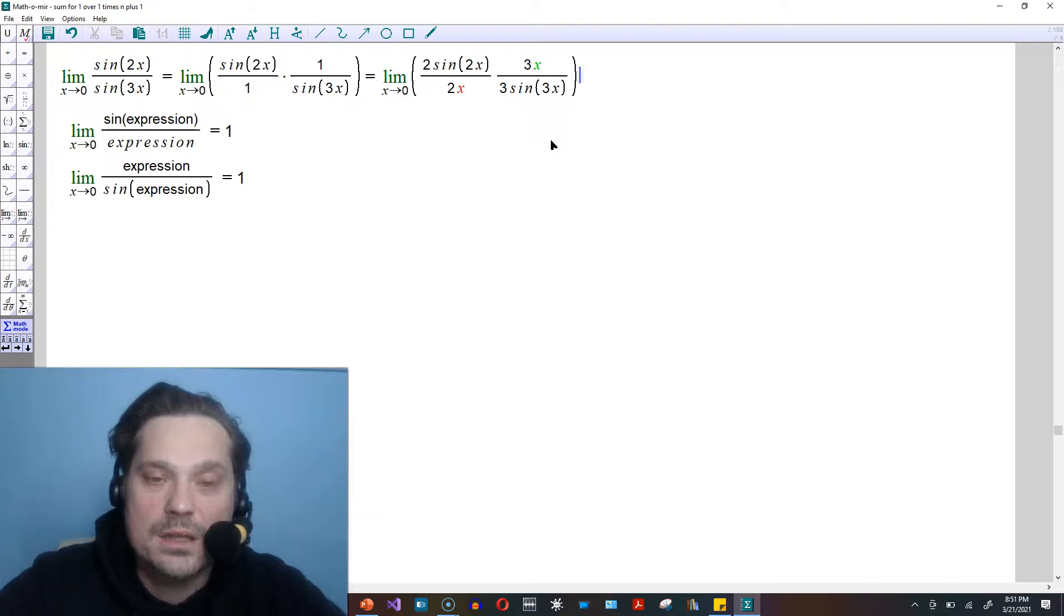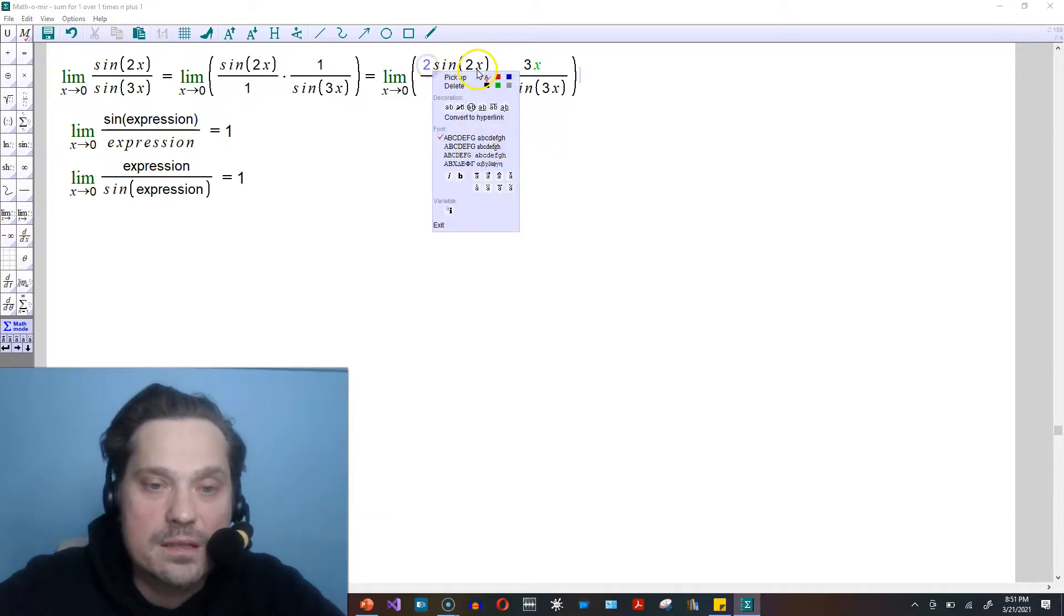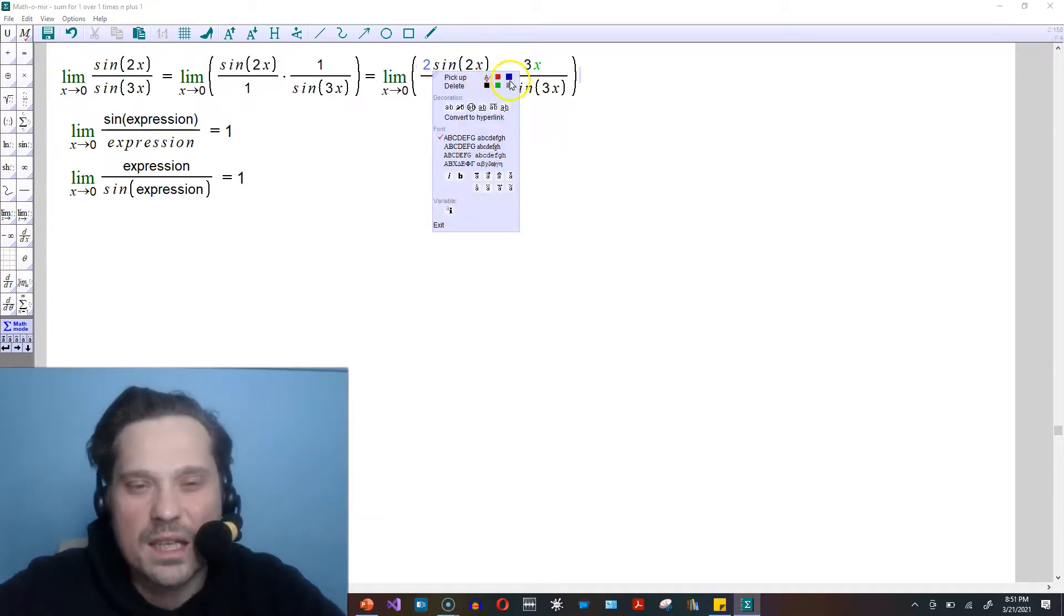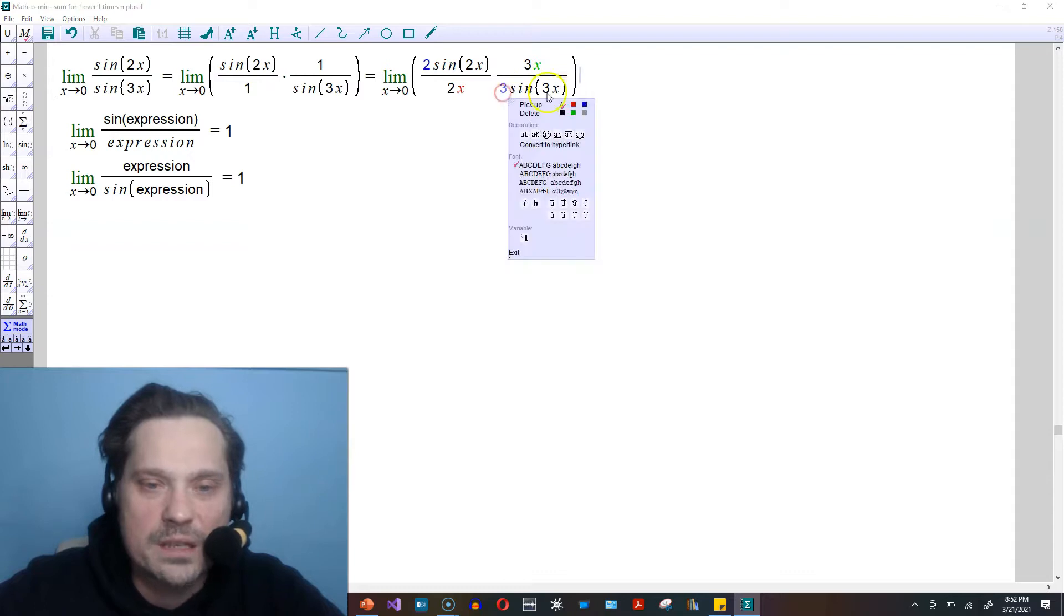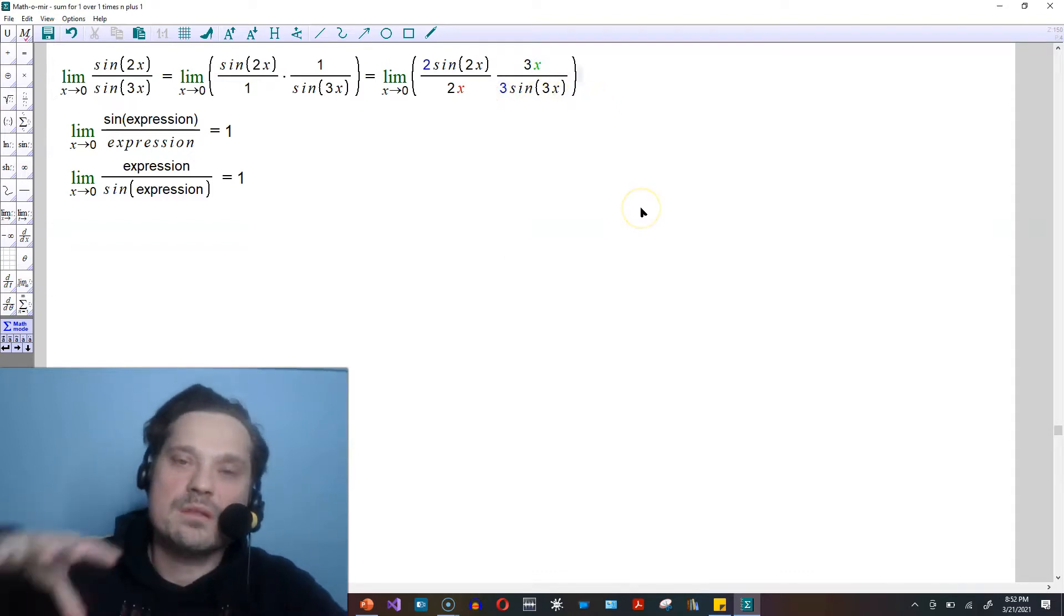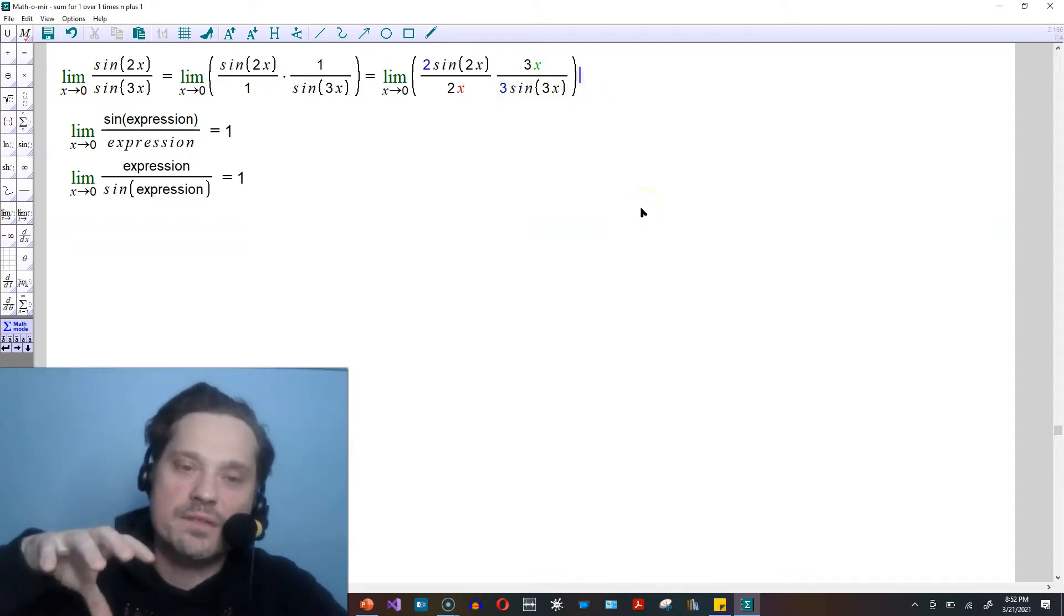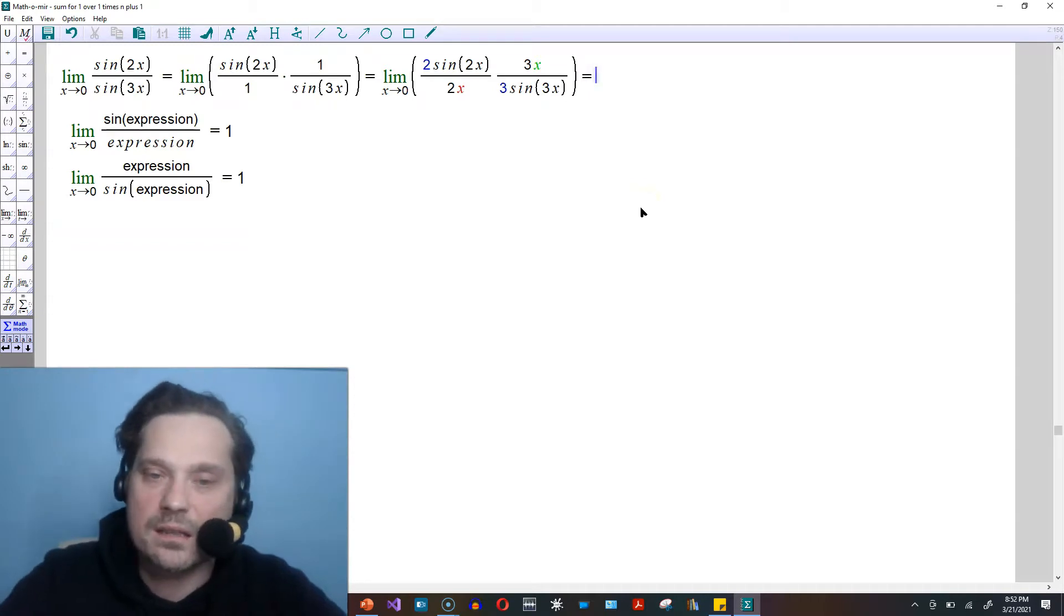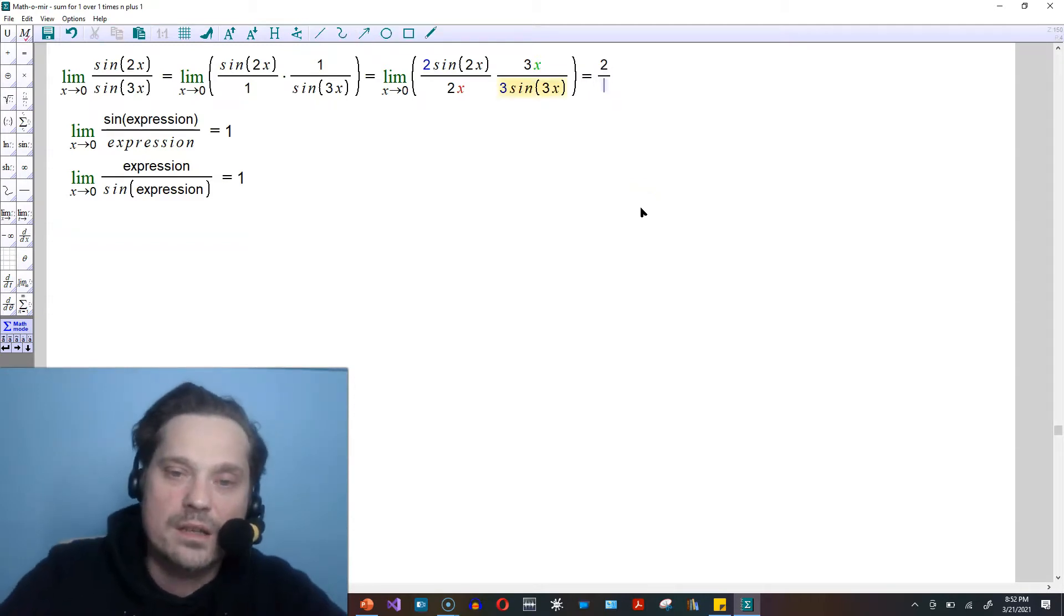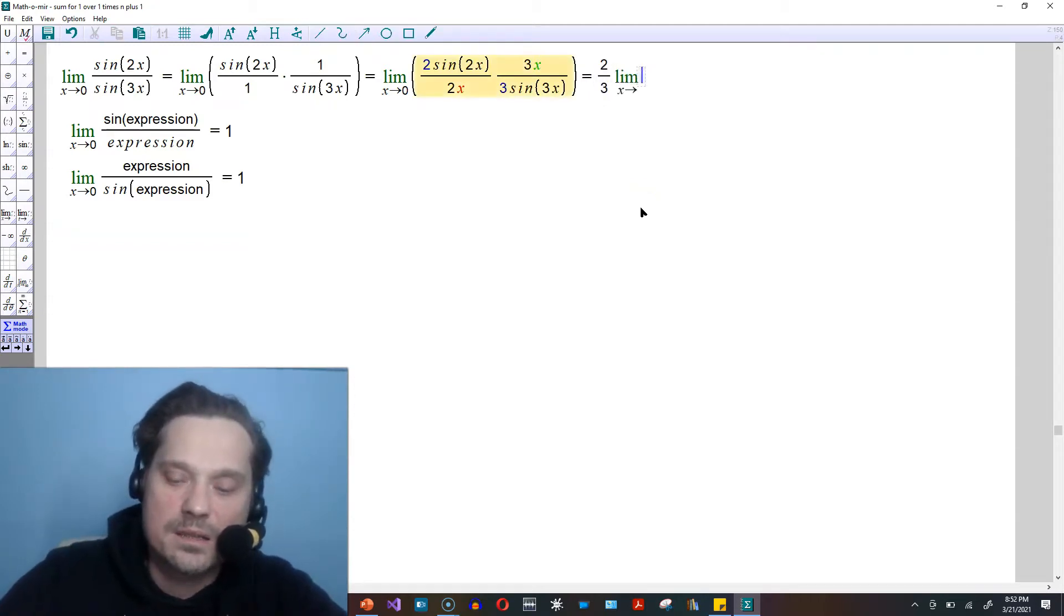Now, what we want to do is the following. Take a look at this 2 and that 3. I'm going to put those together as one fraction and pull it outside the limit. You're going to have 2 thirds on the outside of the limit as x approaches 0.